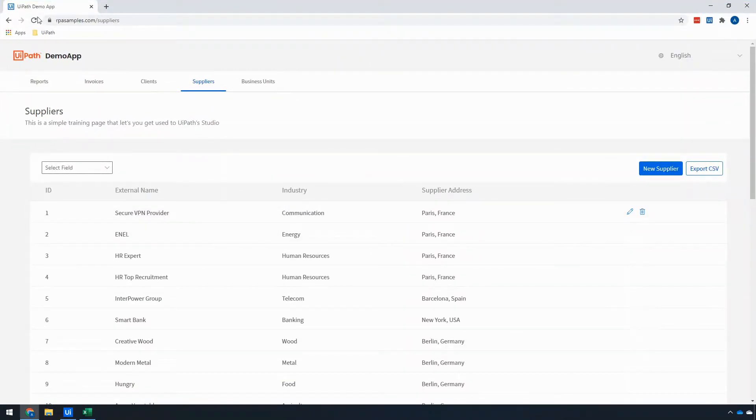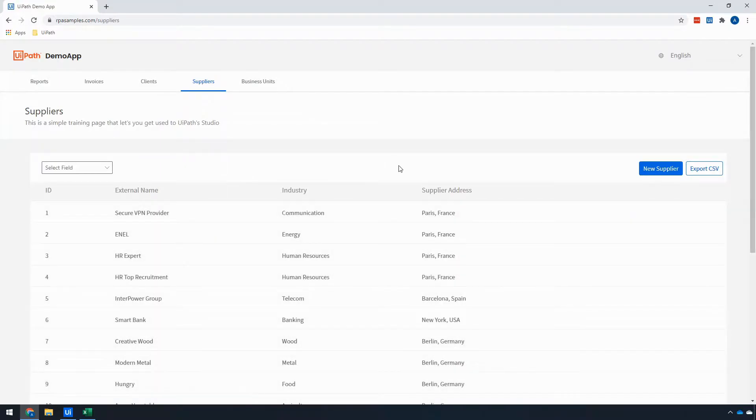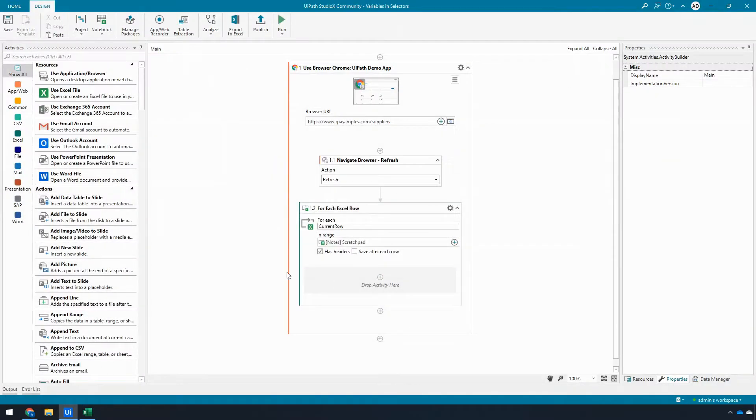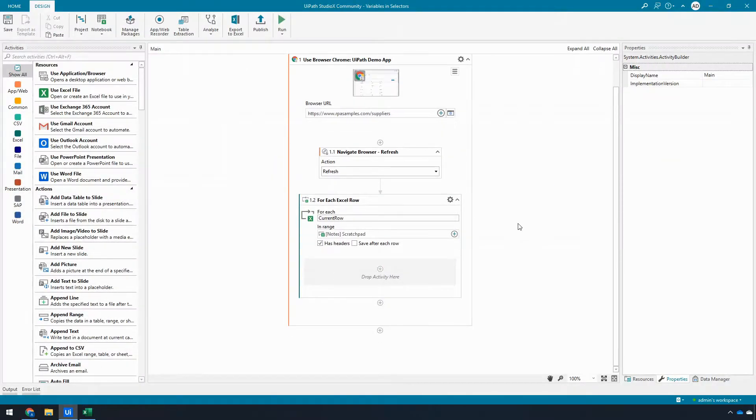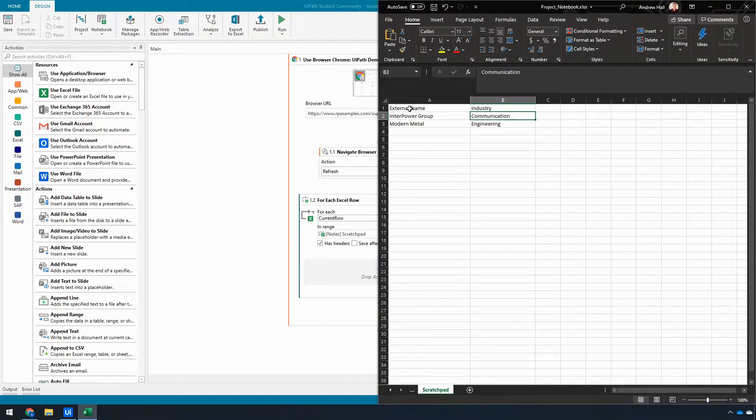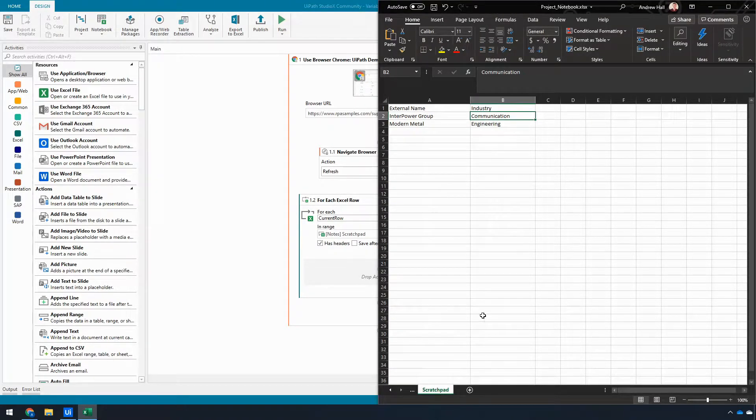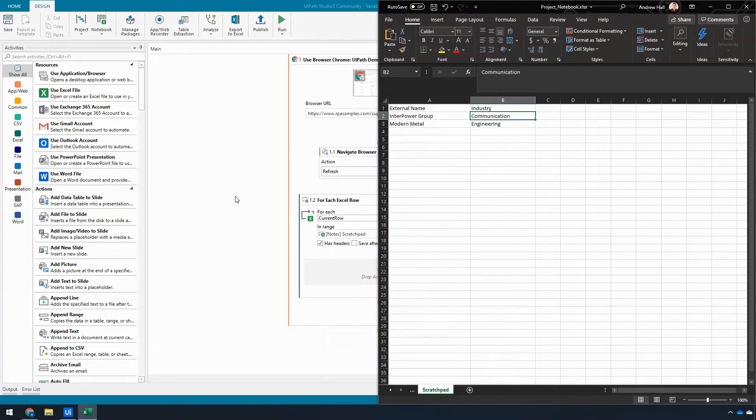Because every time I refresh this application, it resets to its natural state, and I have the For Each Excel row that's going to go through each row in this scratchpad sheet of the project's associated notebook file.